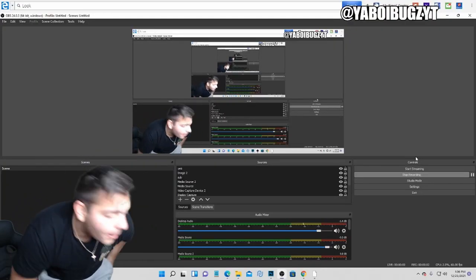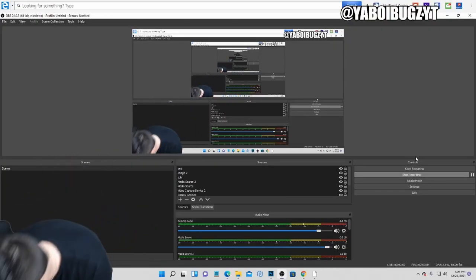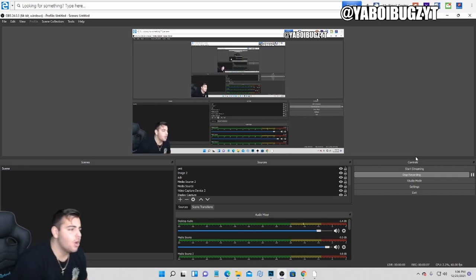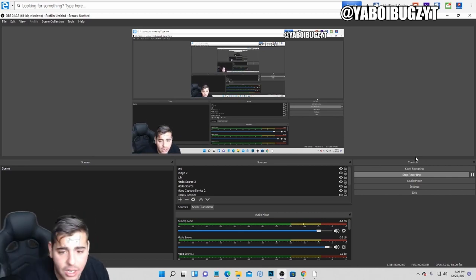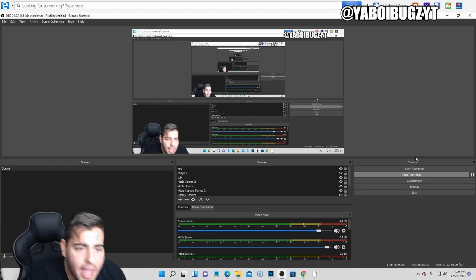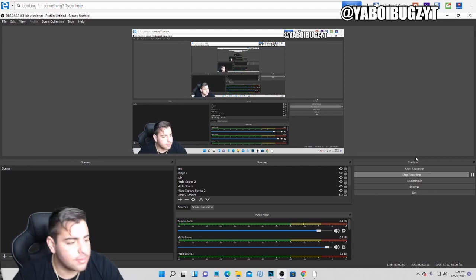It's your boy Bugs back on another NBA 2K22 MyTeam video. Guys, today we're going over locker codes in NBA 2K22 MyTeam.